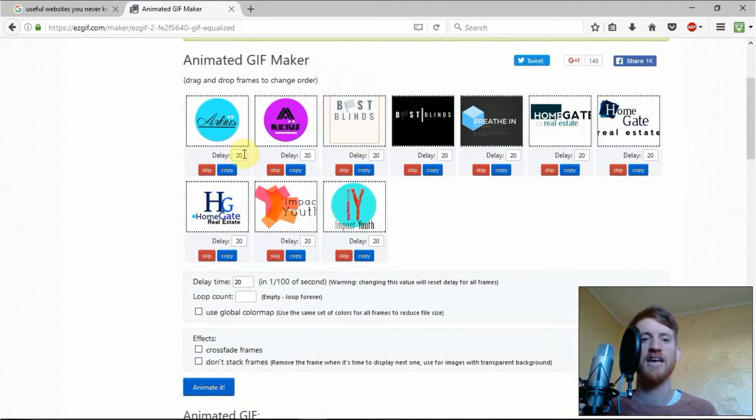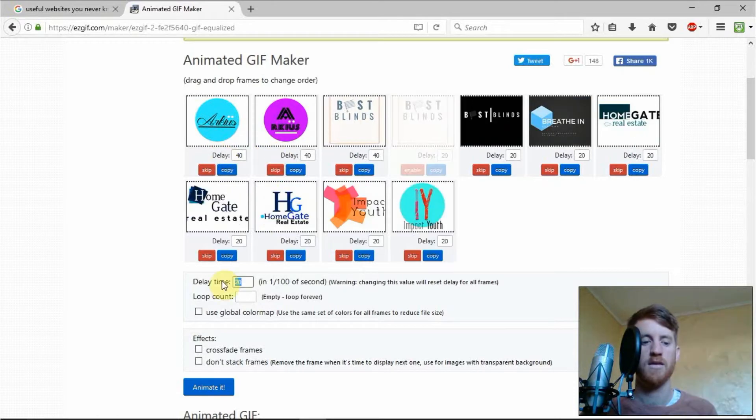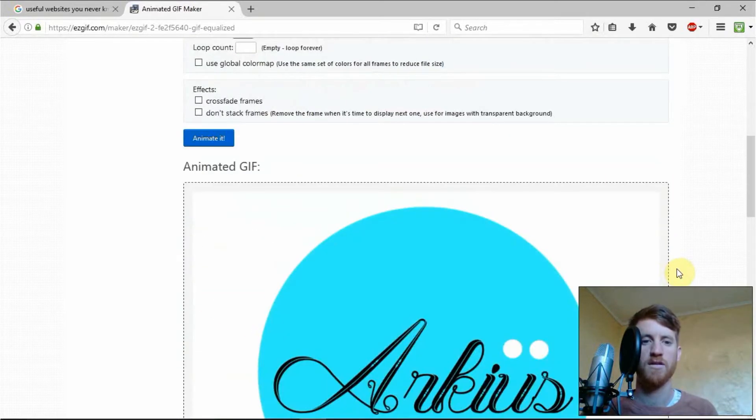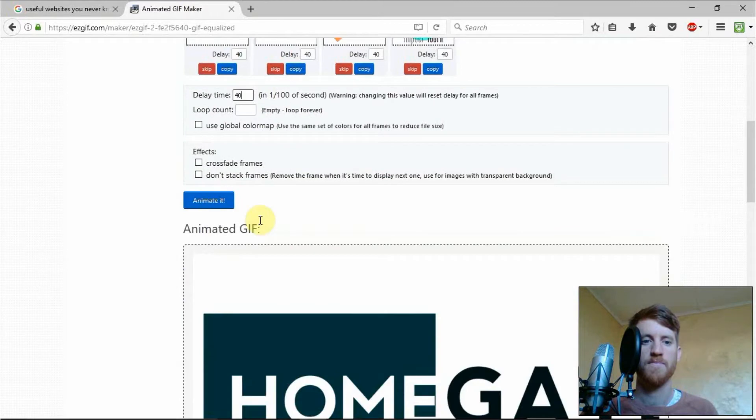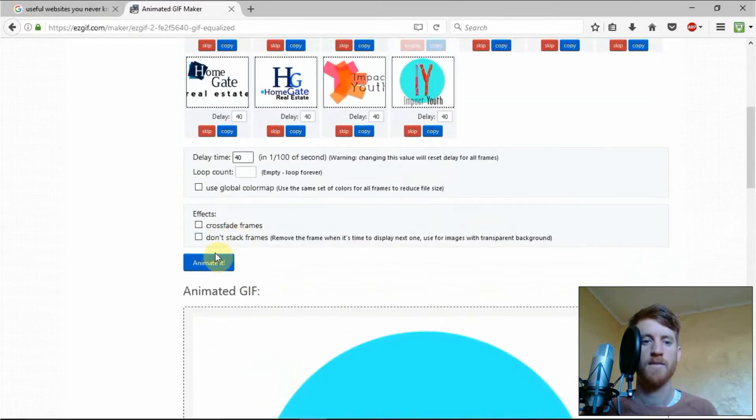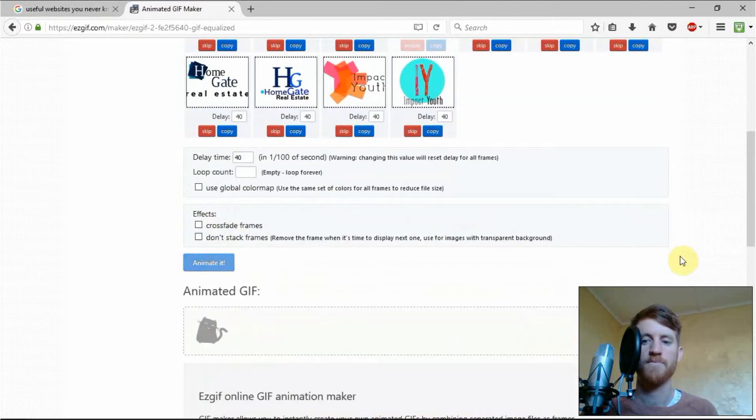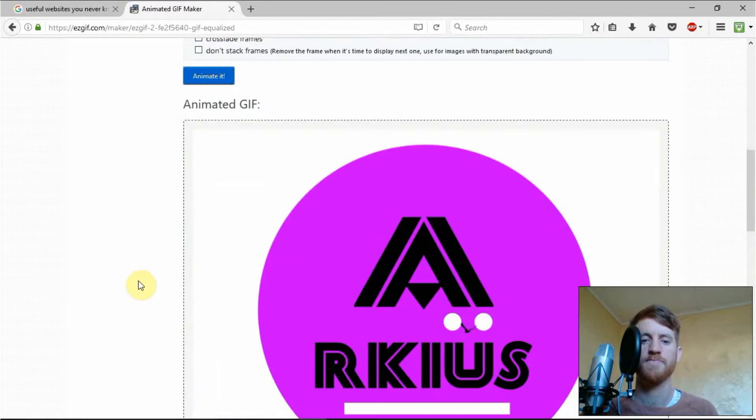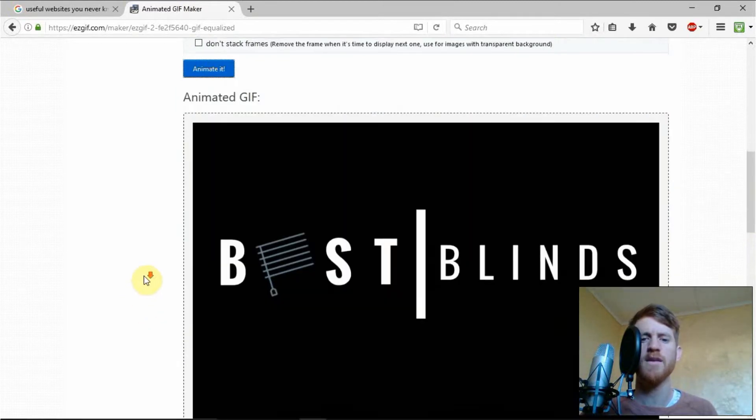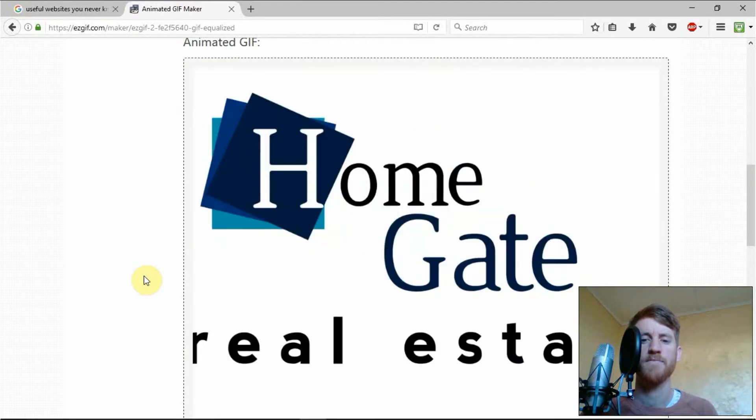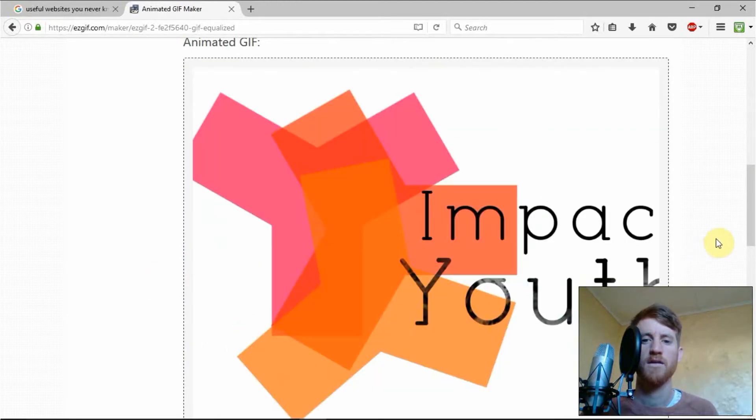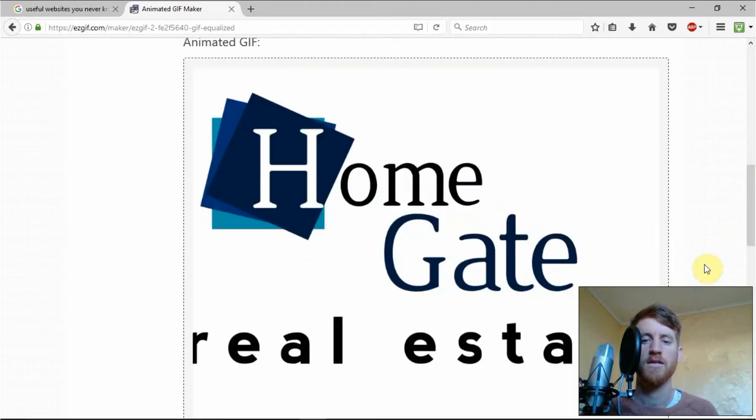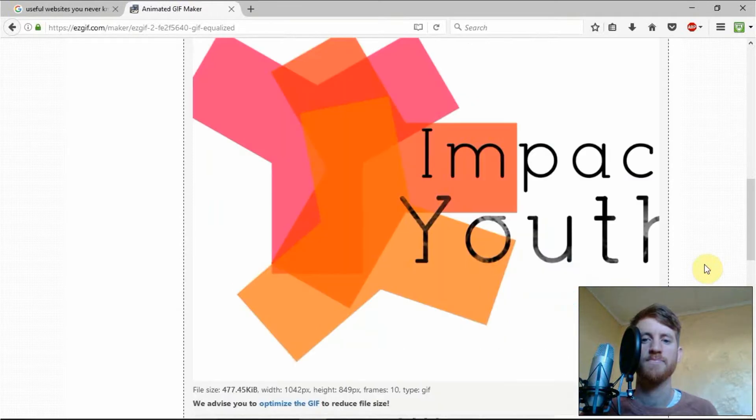Now I can change the delay time here so I might do 40. Yeah let's type it down here. 40. We'll see what that looks like because that's a little bit fast I reckon. There we go. That's a lot better.